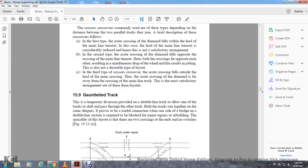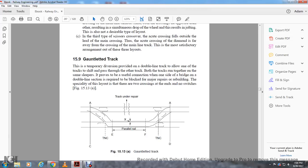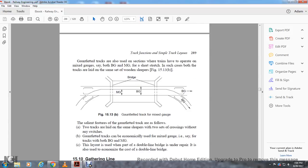Gauntleted track. A temporary provision is made on a double line track which allows the track to shift the path through the other track, with the paths of both tracks running together on the same sleeper. This provides a useful connection to one side of a bridge over a double line section requiring blockage, for major repair of a building, using a special layout of two crossings at the end with nose switches. Gauntleted tracks are also used in sections operated with mixed gauge — broad gauge and meter gauge — for a short stretch, where both tracks are laid on the same set of wooden sleepers. Gauntleted tracks are economically used for mixed gauge and save costs by using a double line bridge layout.